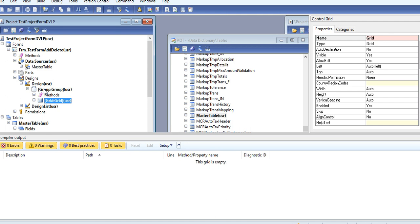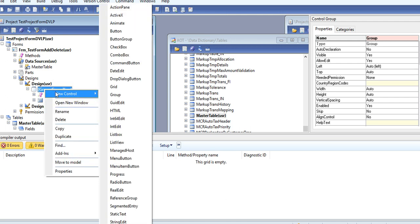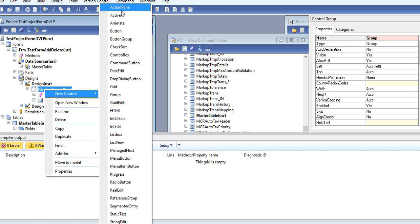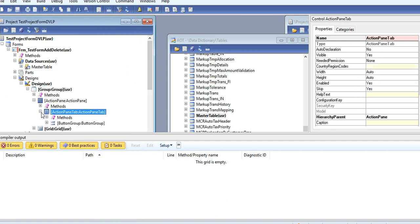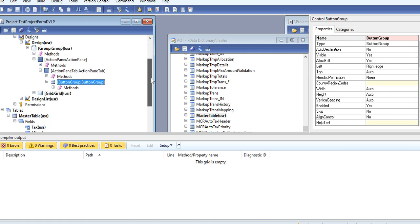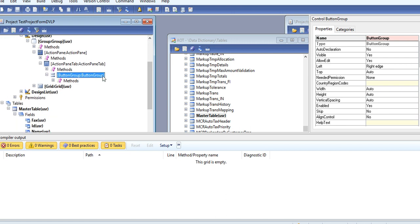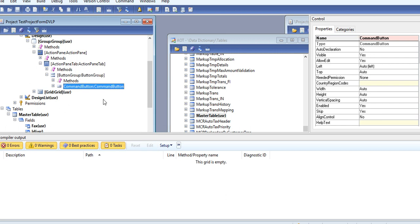Just go to create an Action Pane. Here a button group will come automatically. Add a new command button.